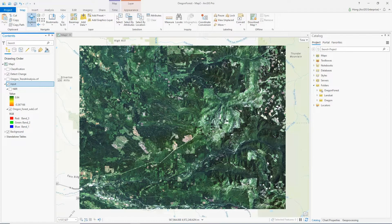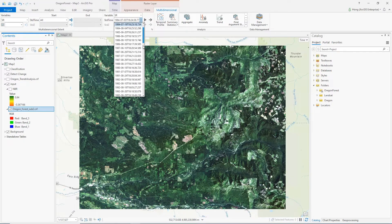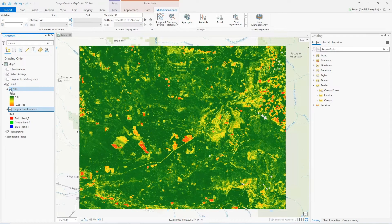Western Cascade Forest in Oregon State is a large commercial timber production area. I want to understand the spatial and temporal patterns of the timber harvest. The input data is Landsat imagery of summer season from 1984 to 2020. I created an NBR layer — normalized burn ratio index layer — as input, because it is good in detecting forest disturbances.